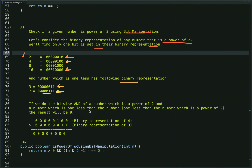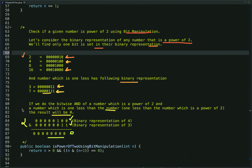Bitwise AND gives 1 only if both bits are 1, else it gives 0. So the binary representation of 4 AND 3 gives 0. Similarly, 8 AND 7 gives 0, and 16 AND 15 gives 0. Using this conclusion we have written the code.